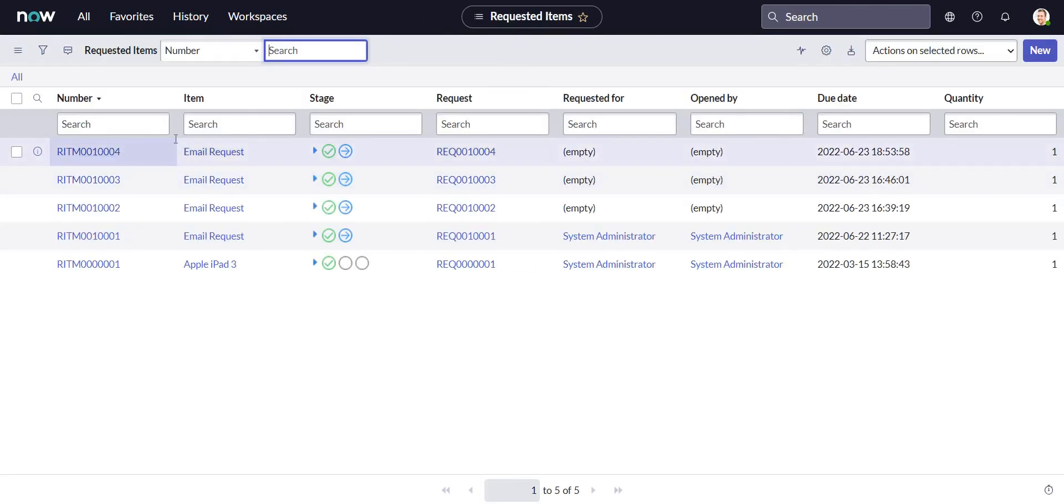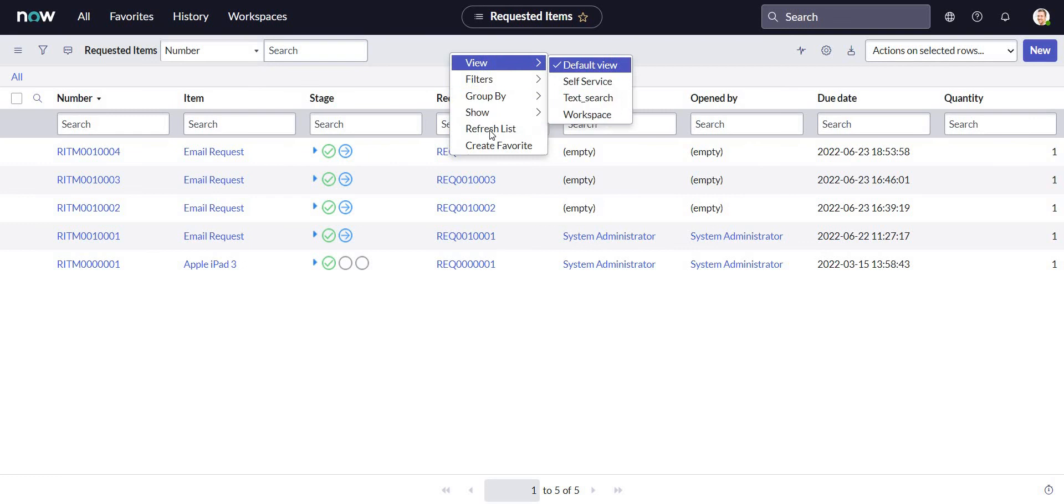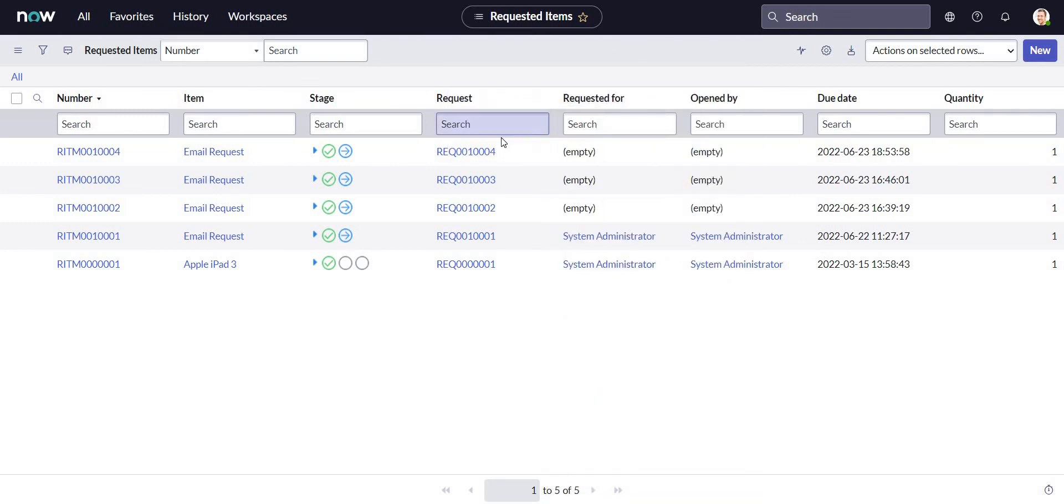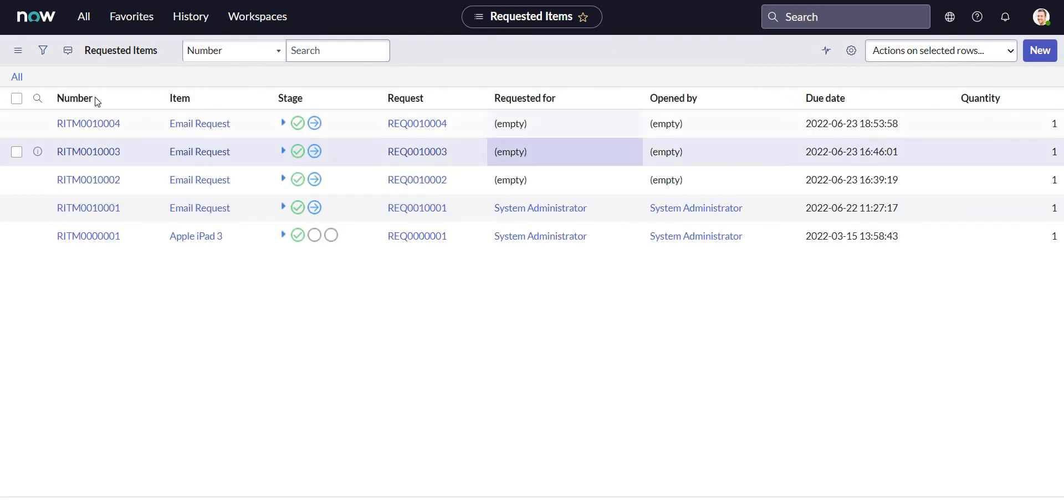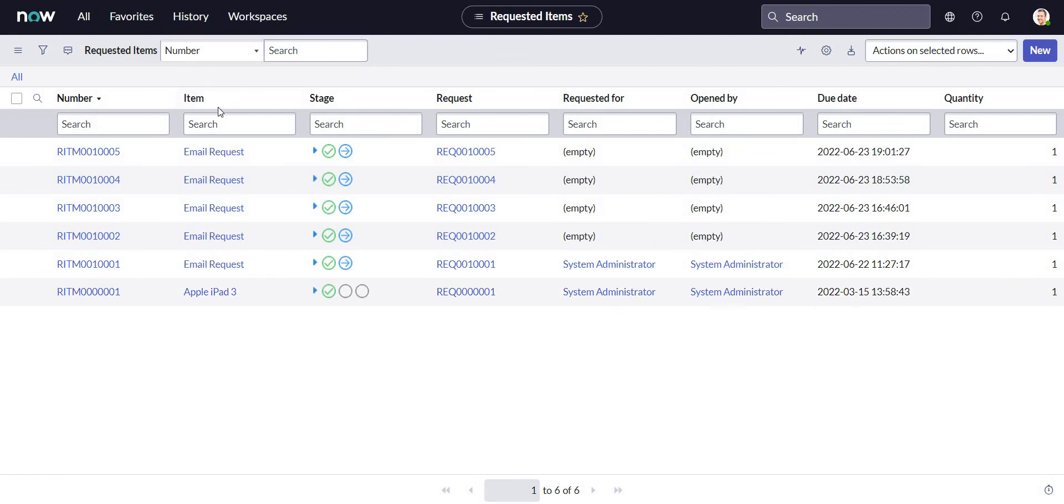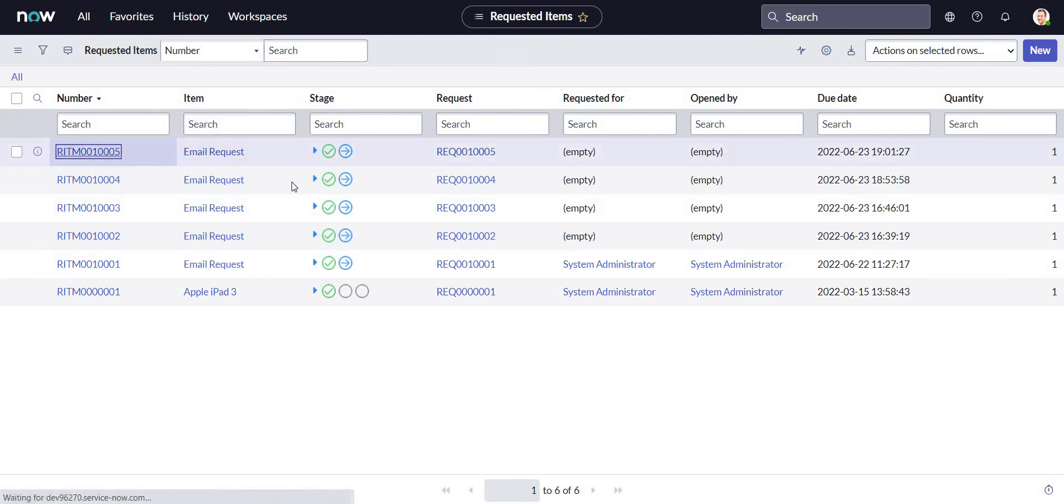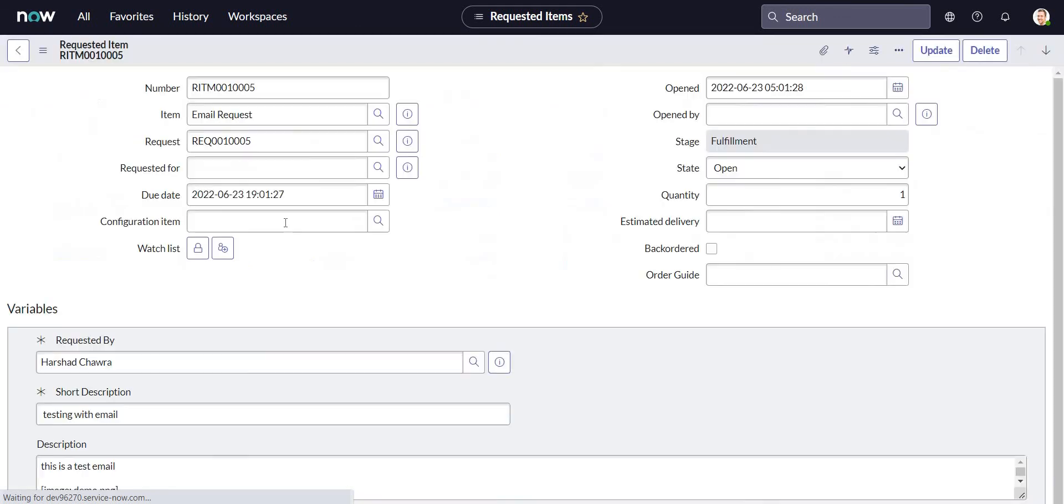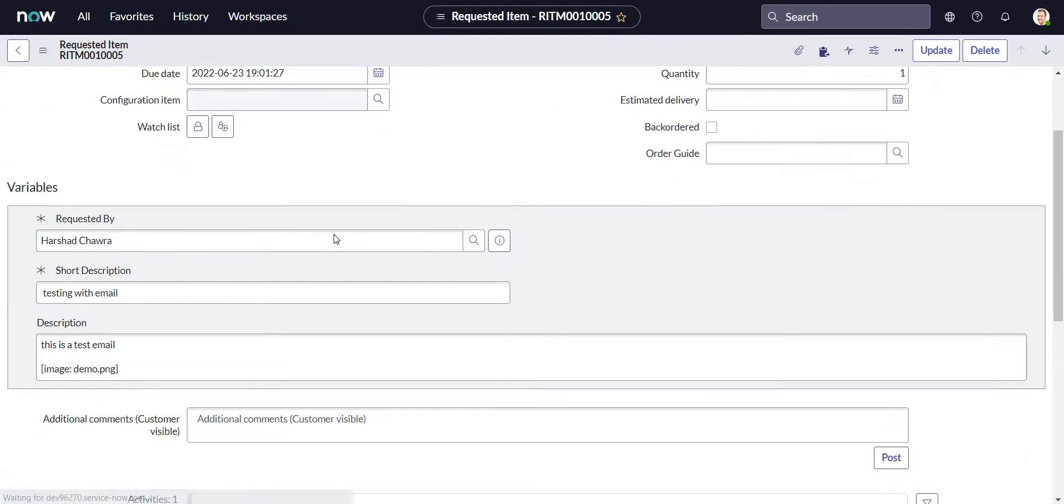I have not received that record yet. Let me refresh. Now let's wait for a couple of minutes. So there it is - here my RITM is created. And if I open it, let's go to the task since we updated the email on the task.